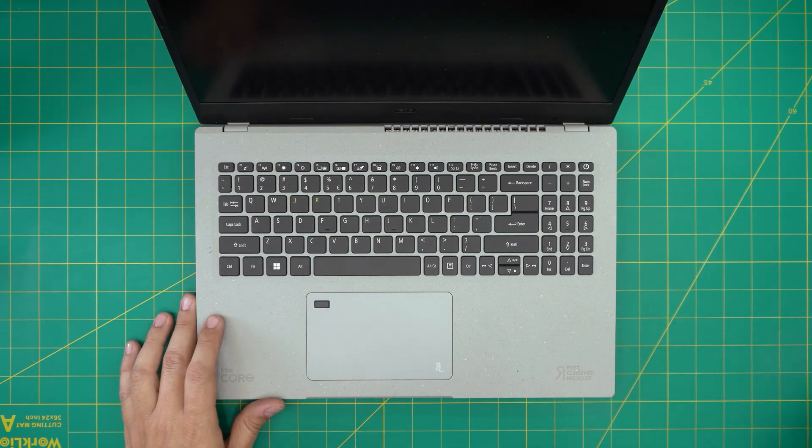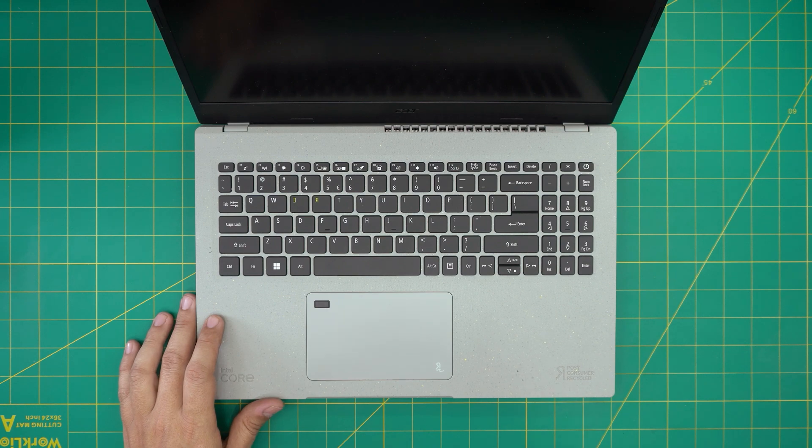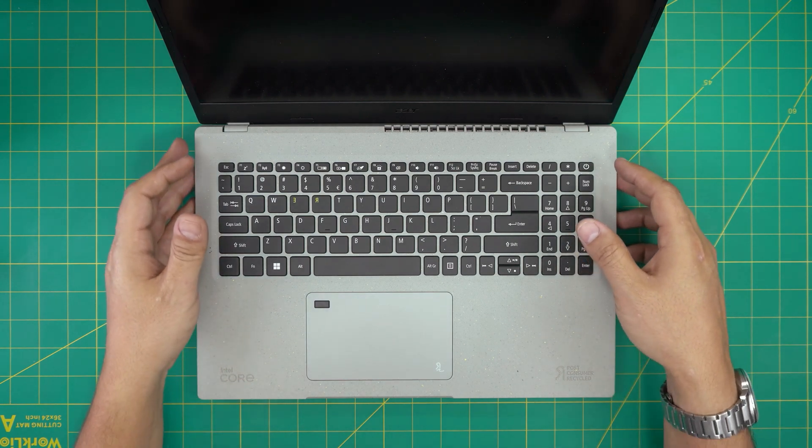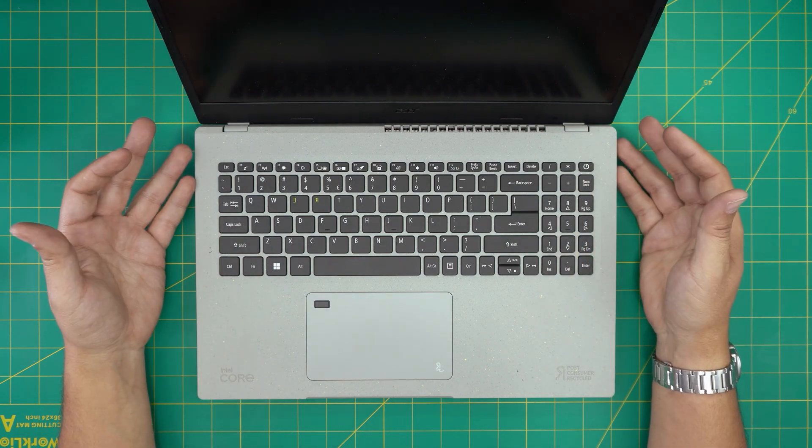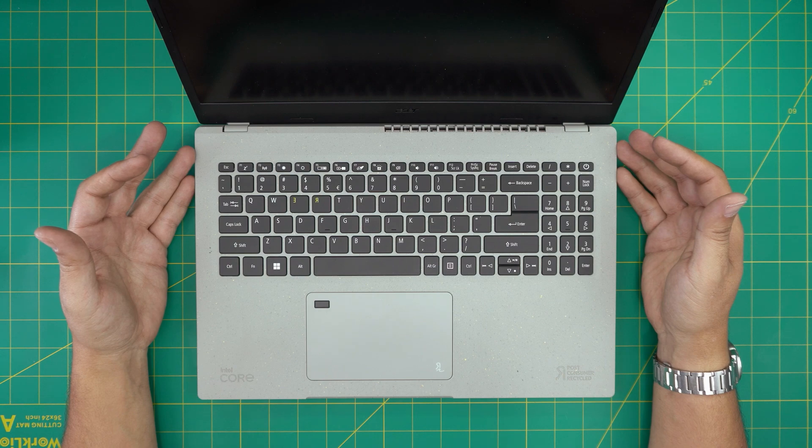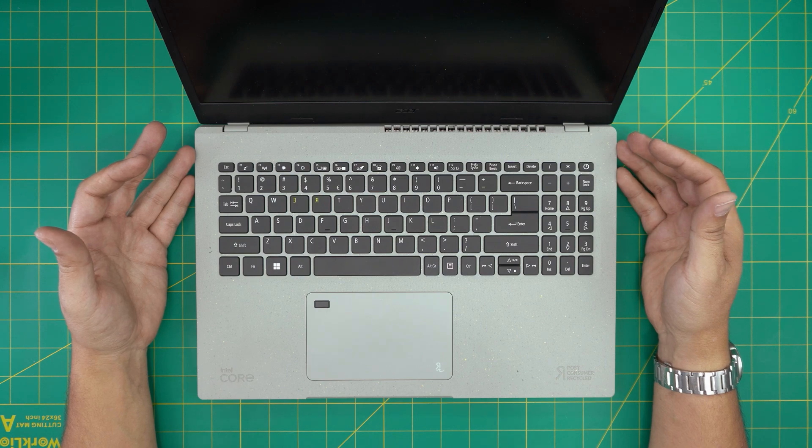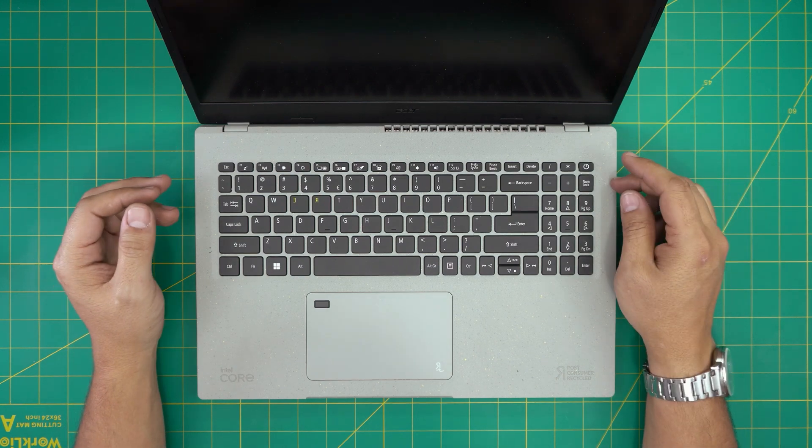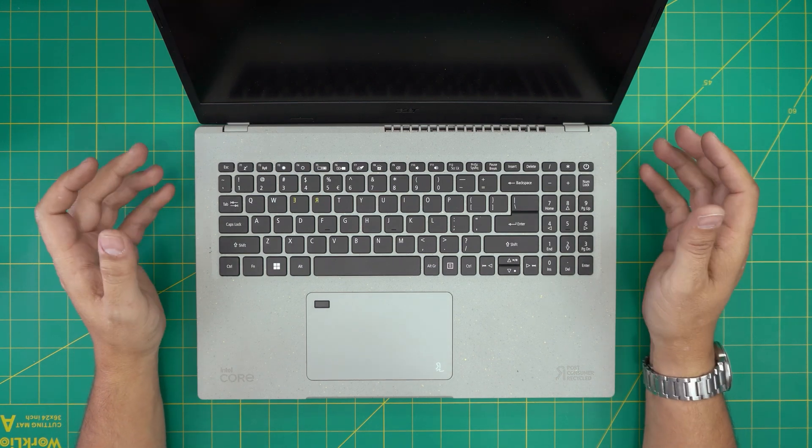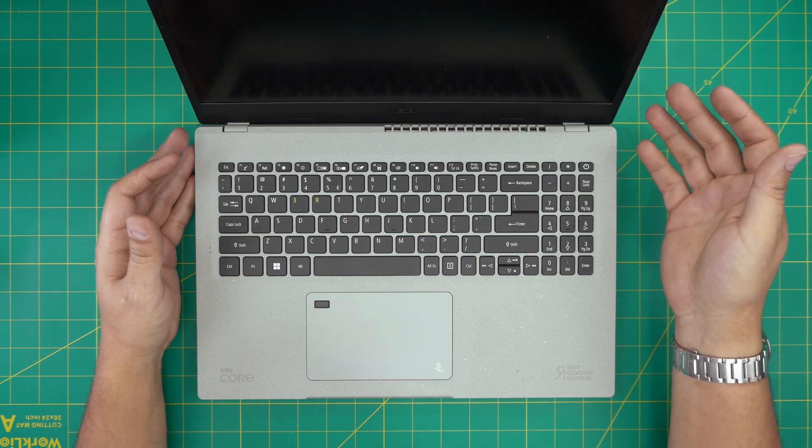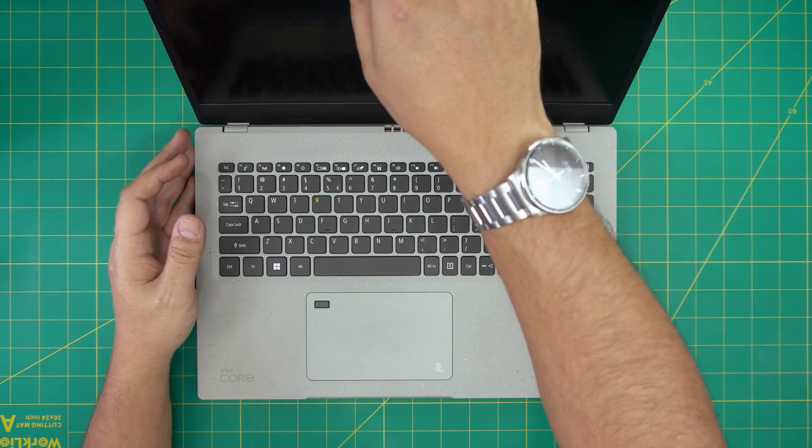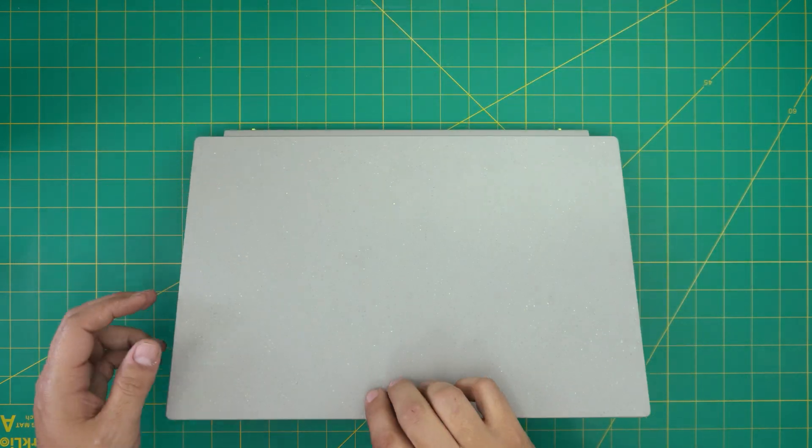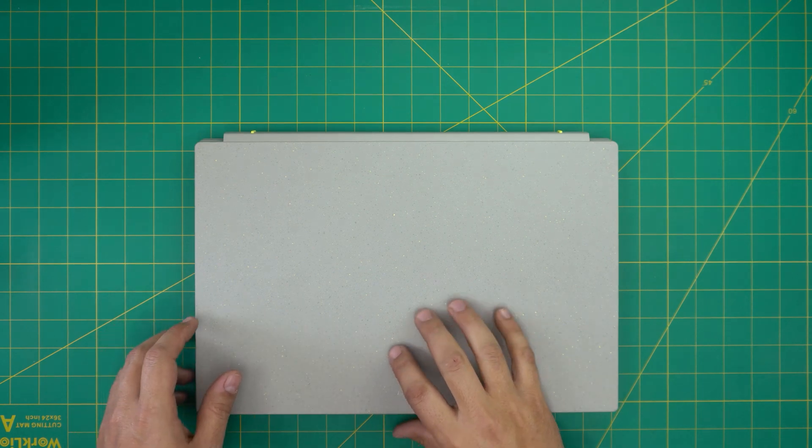I'm back with another video. In today's video we have an Acer Aspire Vero laptop. This one's exact model is an AV15-52-77MH, and that information can be found on the bottom of the laptop on the bottom sticker. In today's video I'm going to take you step by step on how you can open it up.